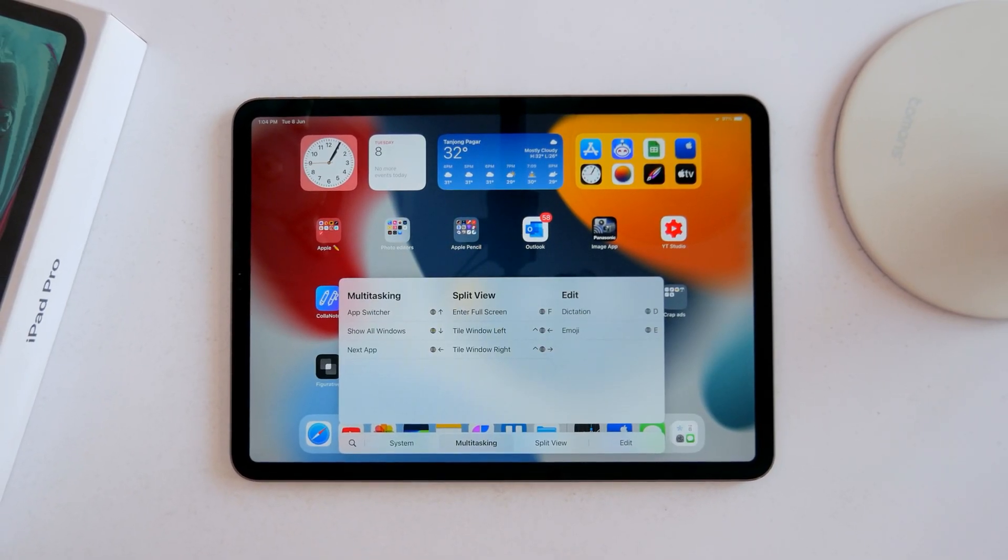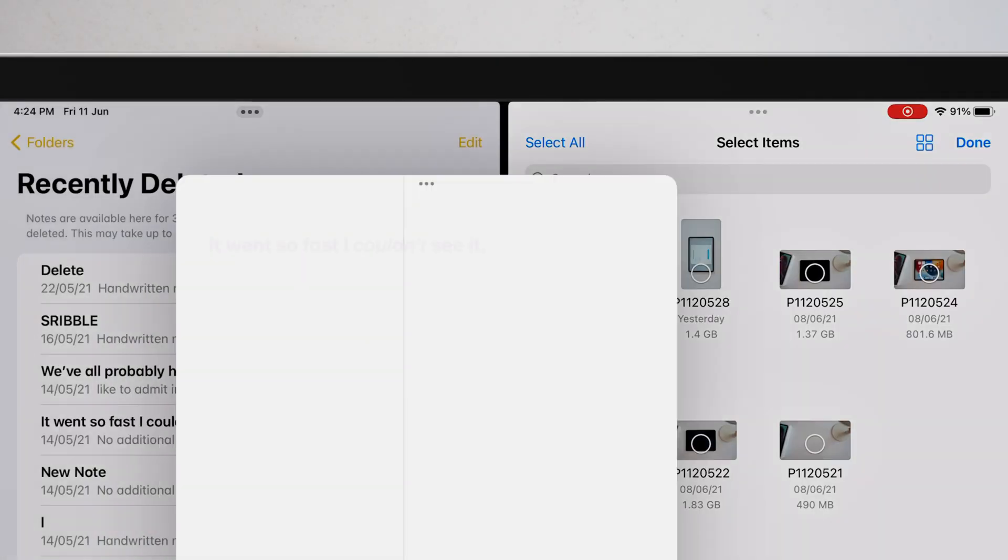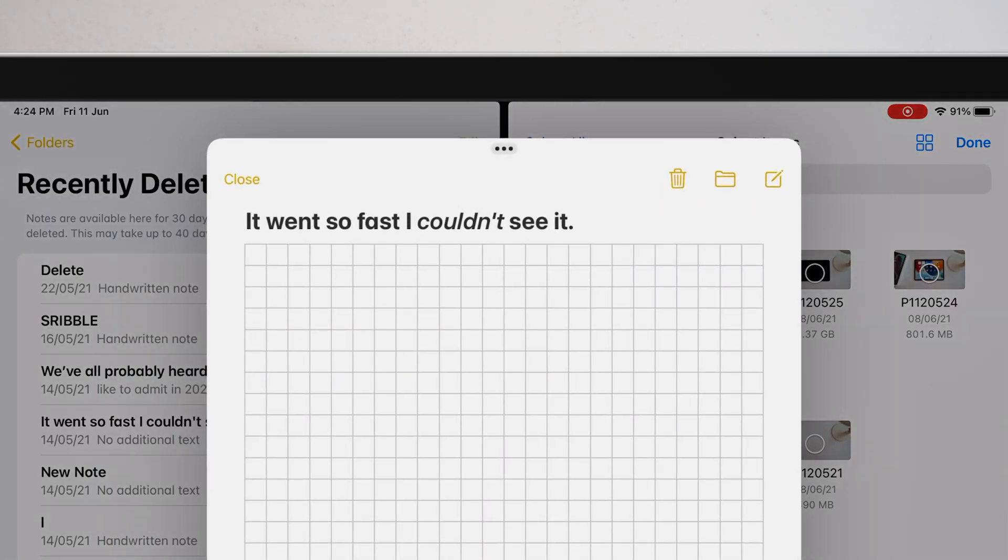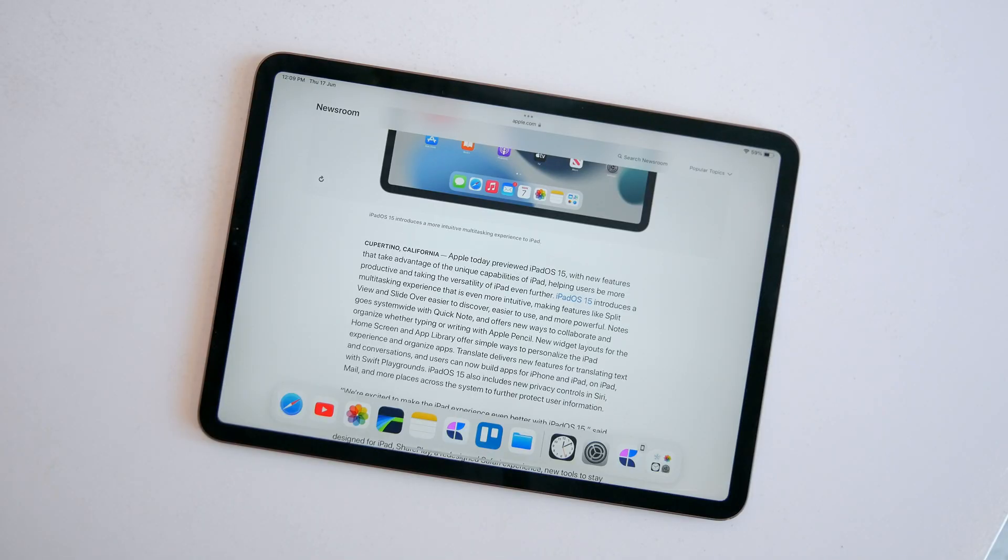Another nice detail: you get this subtle indication on the triple dot menu which app is currently active or in focus, so you don't make changes unintentionally.